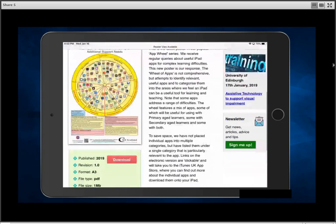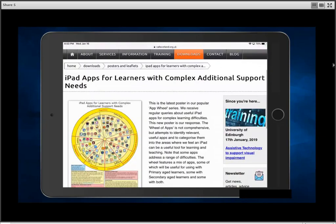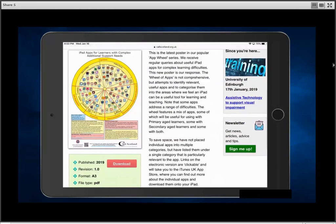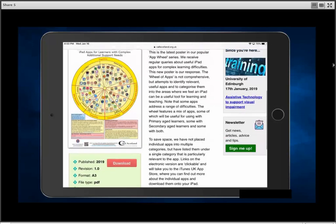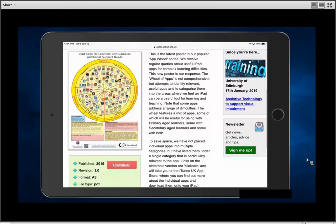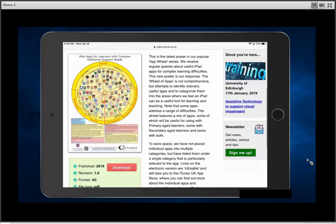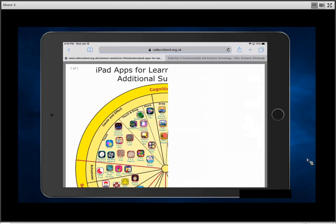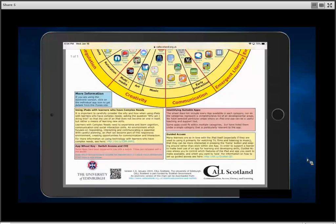I'm sure many of you have seen the iPad apps for complex communication support needs, along with the original one, the iPad apps for learners with dyslexia, and the more recent iPad apps for learners with dyscalculia and numeracy difficulties. Just there to the left of the dyscalculia app is our brand new app wheel in various shades of yellow — iPad apps for learners with complex additional support needs. I've tapped on it and it's taken me to the information page.